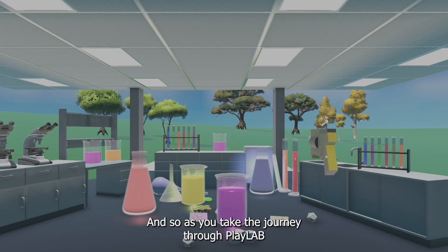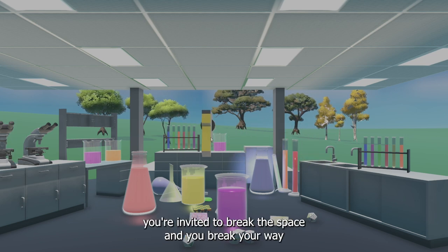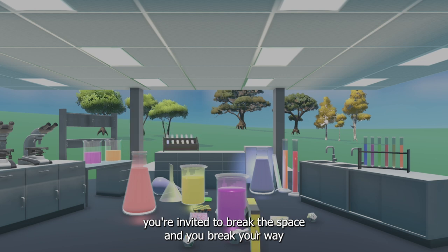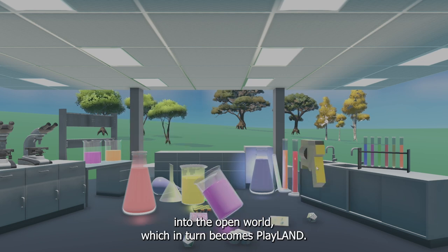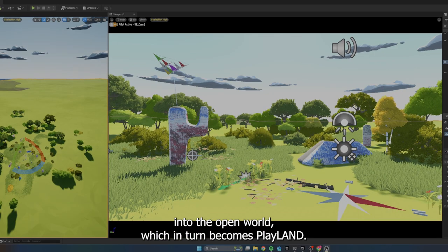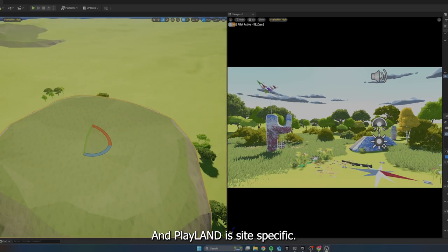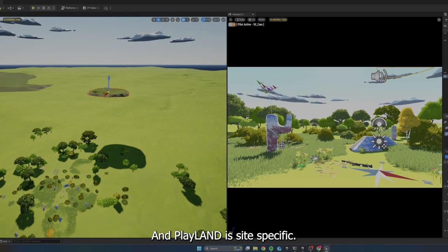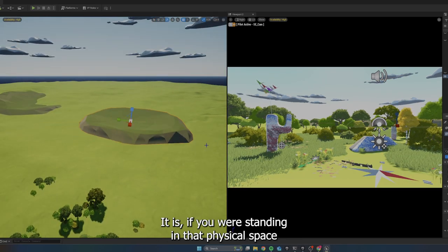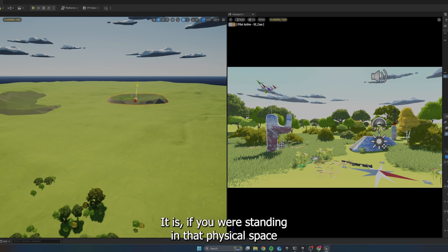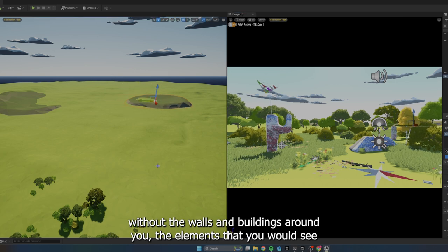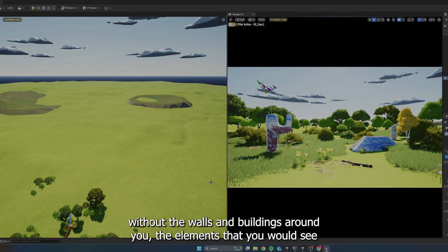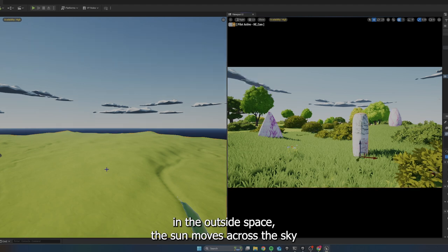And so as you take the journey through Playlab, you're invited to break the space and you break your way into the open world, which in turn becomes Playland. And Playland is site-specific. It is if you were standing in that physical space without the walls and buildings around you, the elements that you would see in the outside space.